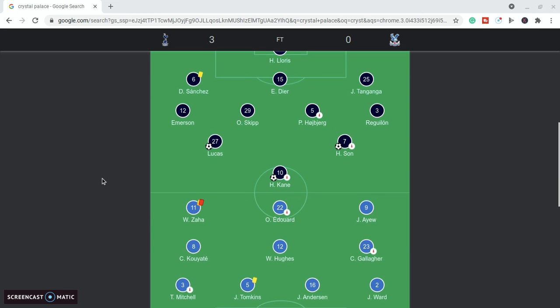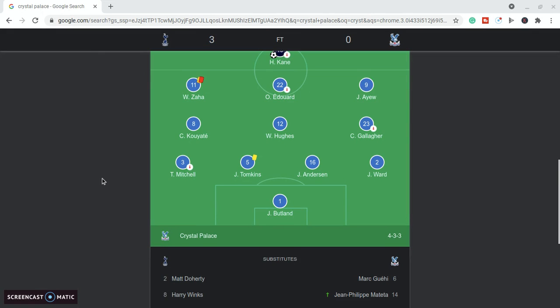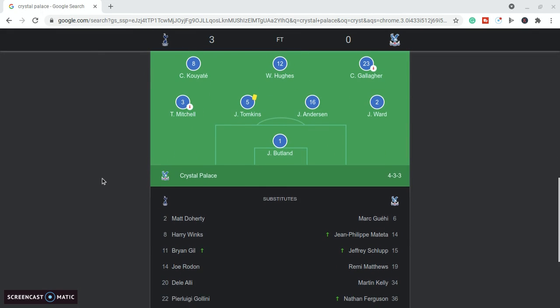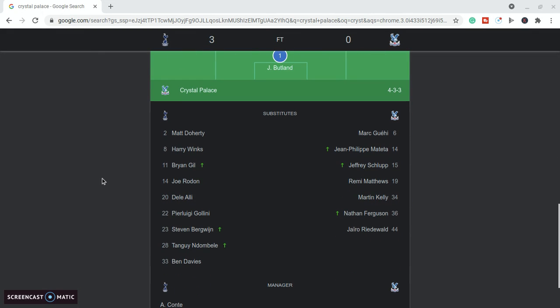In terms of the lineup, we had quite a story leading up to this game because there were lots of games, lots of Premier League games that were called off, postponed because of COVID, because of rising COVID cases within the teams. Lots of matches across the country had been called off.